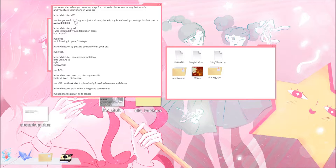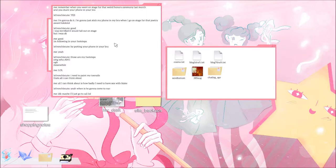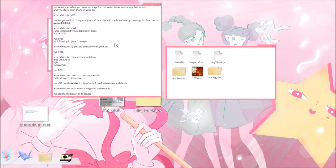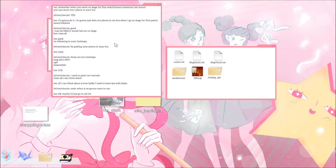April 7th. Nina says remember when you went on stage for that weird honor ceremony last month and you stuck your phone in your bra? Yes. I'm going to do it. I'm going to stick my phone in my bra when I go on stage for that poetry award. Lol lol good. I was terrified it would fall out on stage but I was okay. Meanwhile lol lol, the Frenchie. I think I need to paint my toenails. All I can think about is how badly I want to have sex with Blake. Yeah, when is he going to come to New York City? I don't know, maybe I'll just go to Cali, lol.